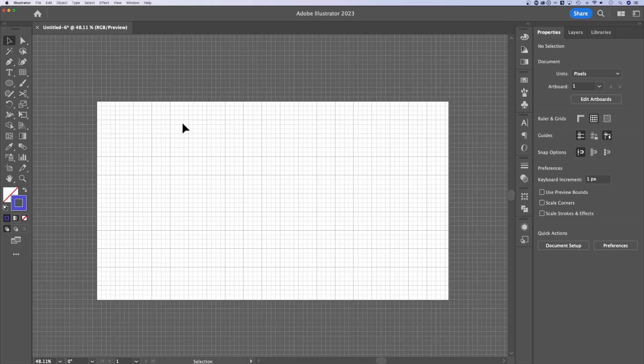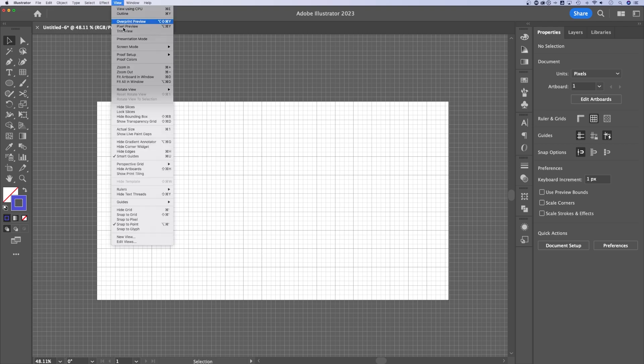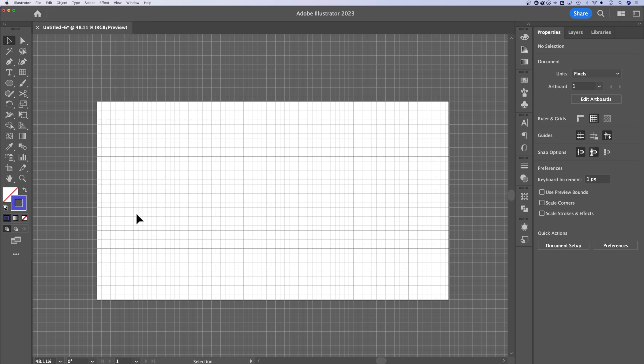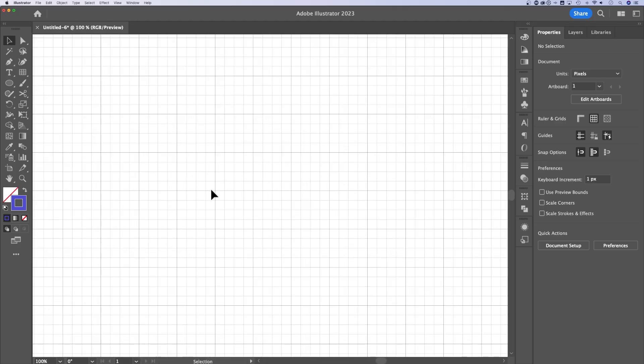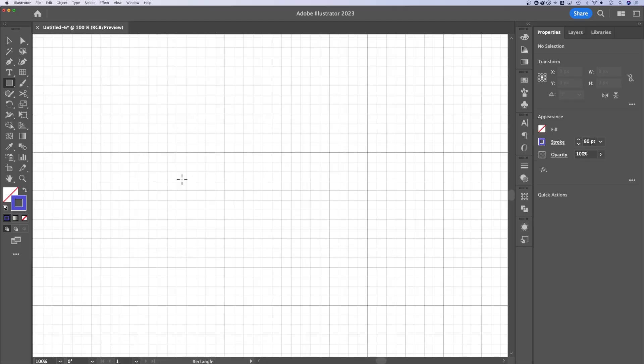To design on this grid, I would recommend you go back up to view and snap to grid. Now when I create elements, I'm going to zoom in with command or control plus, and I'm going to grab the rectangle tool.